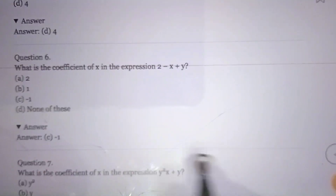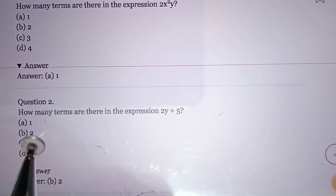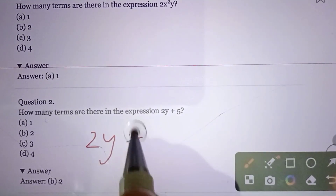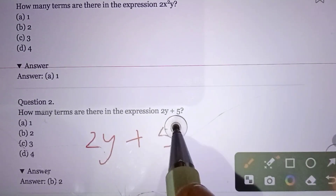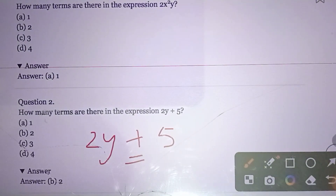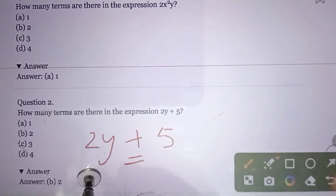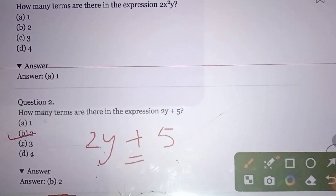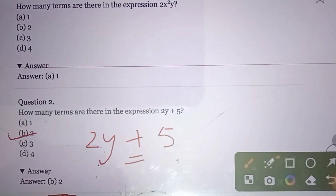Question number two: How many terms are there in the expression 2y + 5? Here '2y' is one term and '5' is another term, so there are two terms. Option B — two terms. If we have a plus sign or minus sign, we count each part as a separate term.